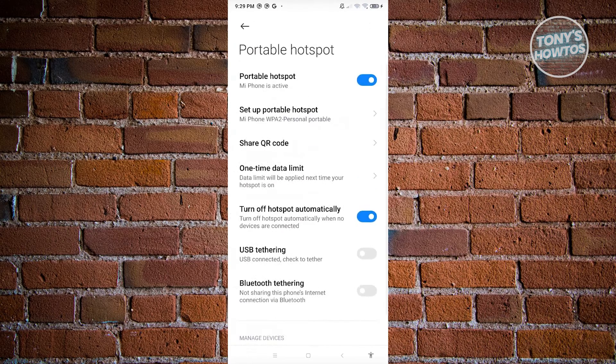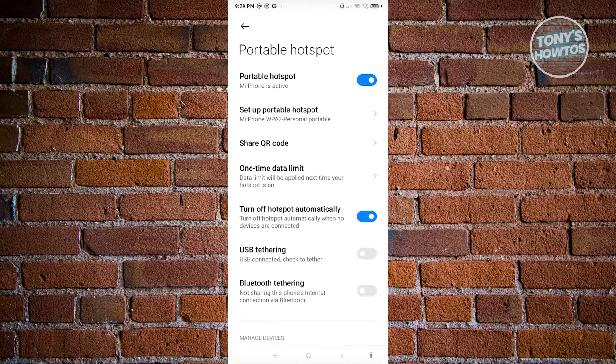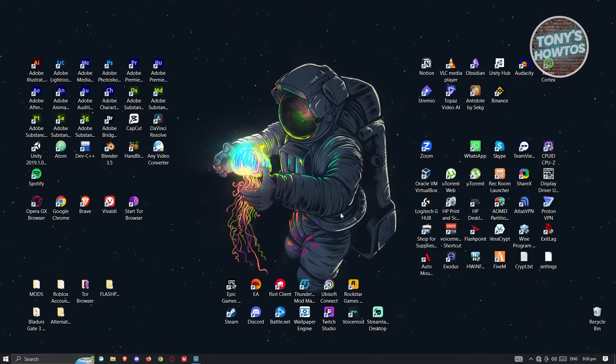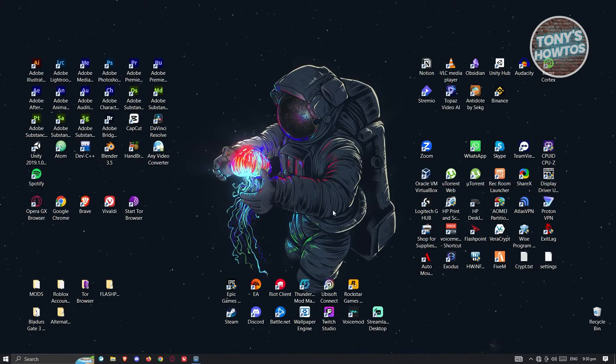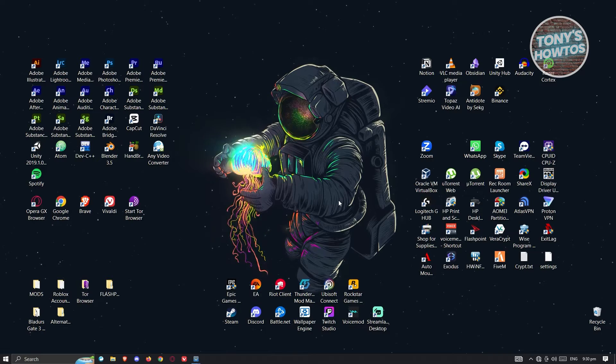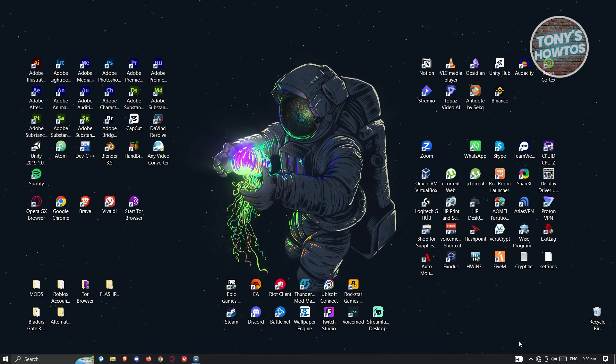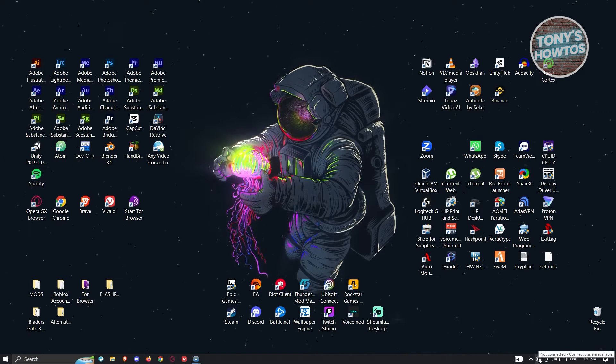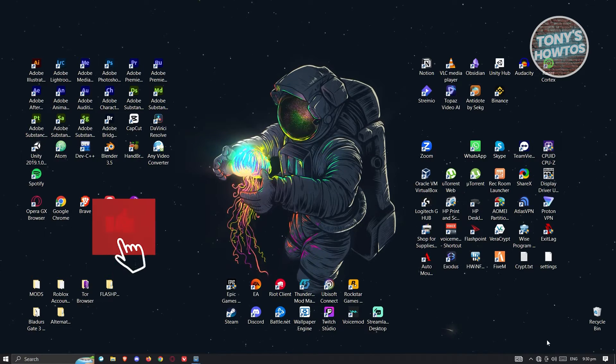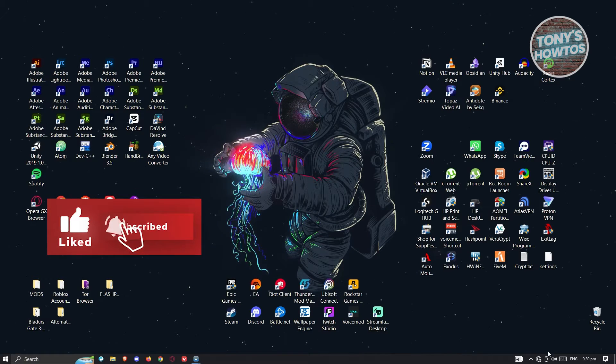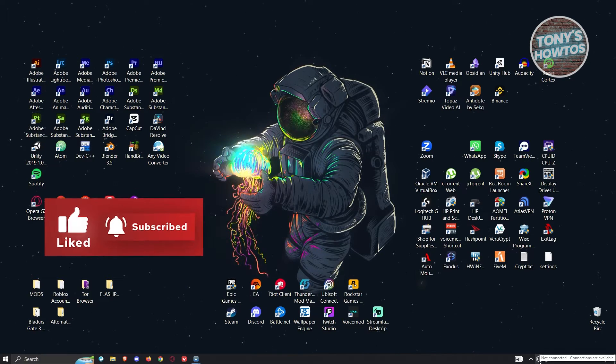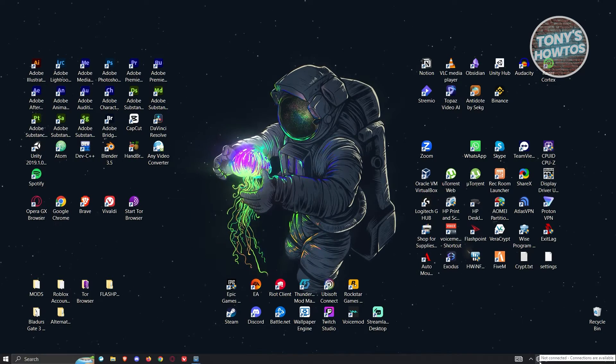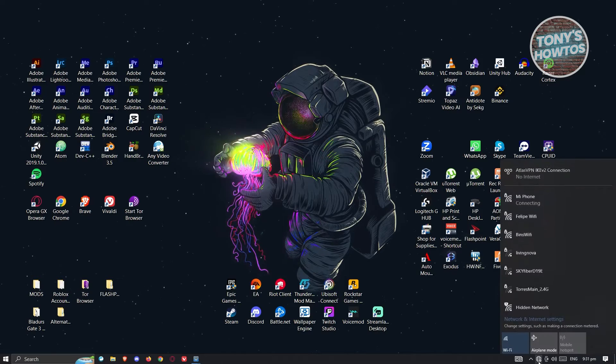The next thing we want to do is switch over to our PC. In our PC, we need to access our connection. At the bottom right of your screen, you should see a Wi-Fi icon or a no internet icon, which is a globe that has an X or cancel icon on it.